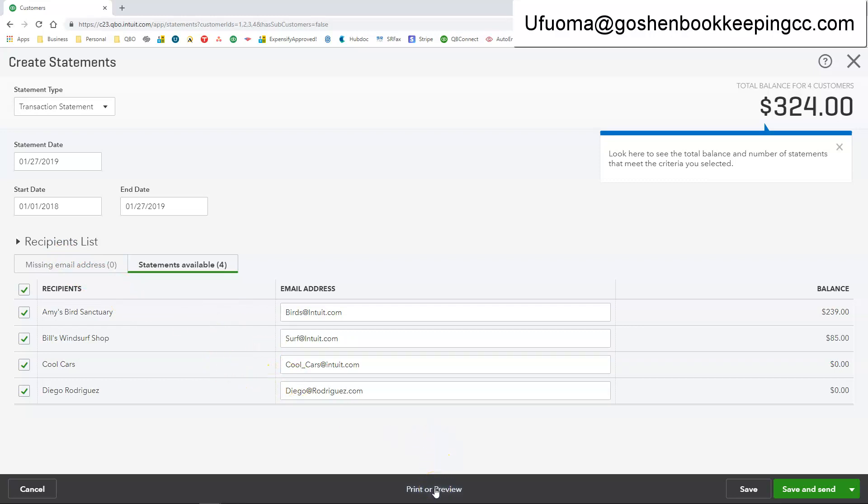So for people that don't have email address you can click on the print and preview to print out the statement. For those that have email addresses you can just email them a copy of the statement inside of QuickBooks Online.